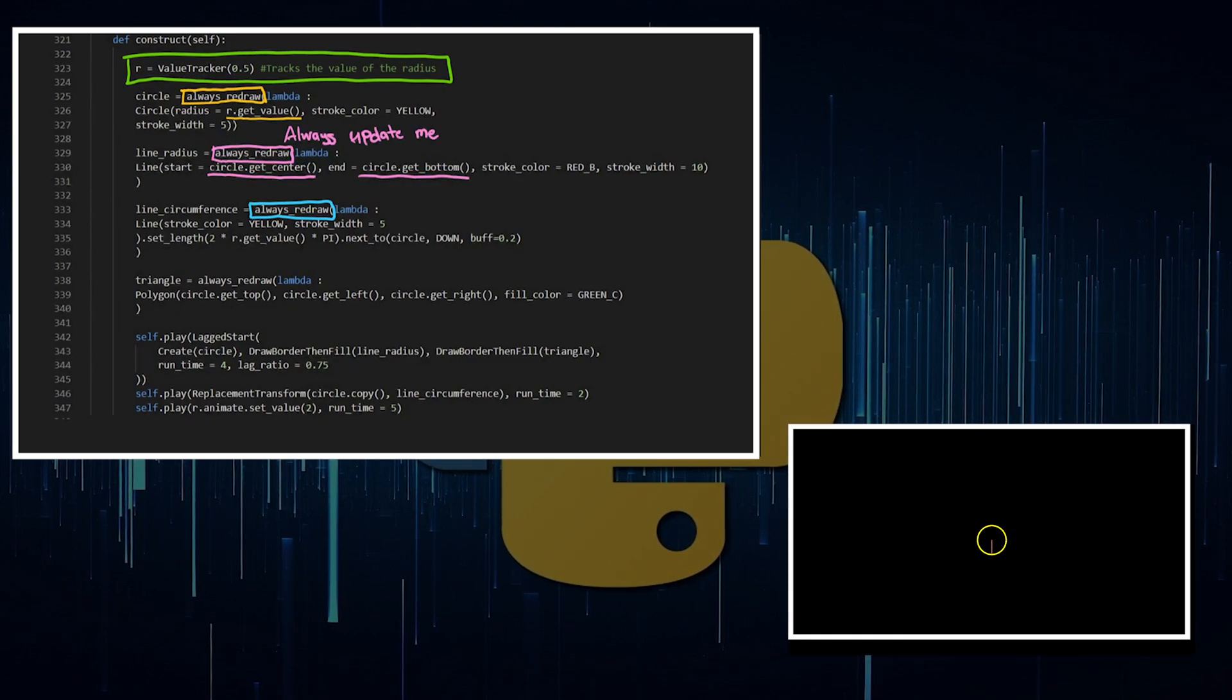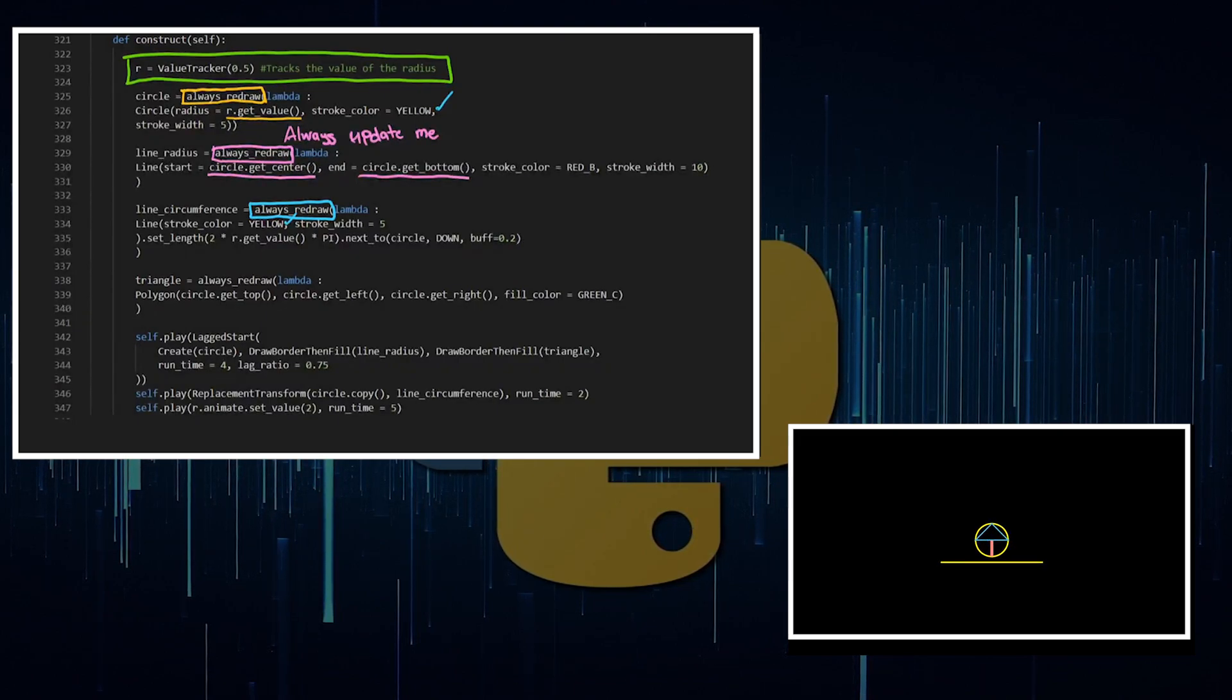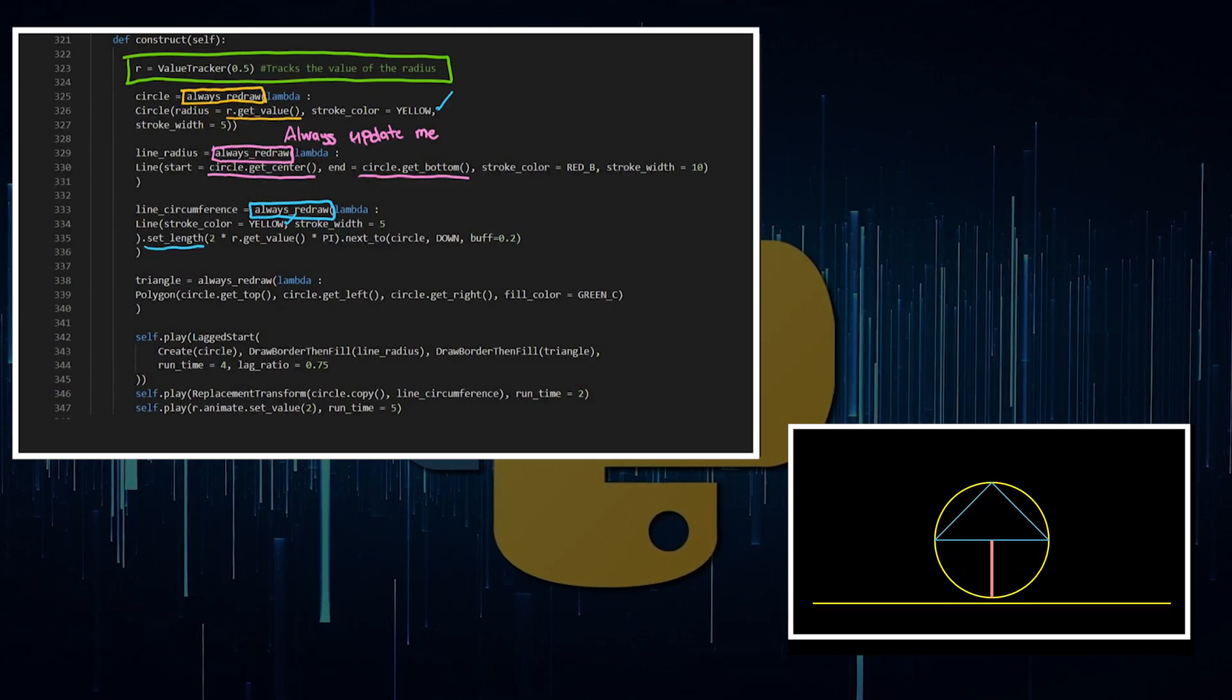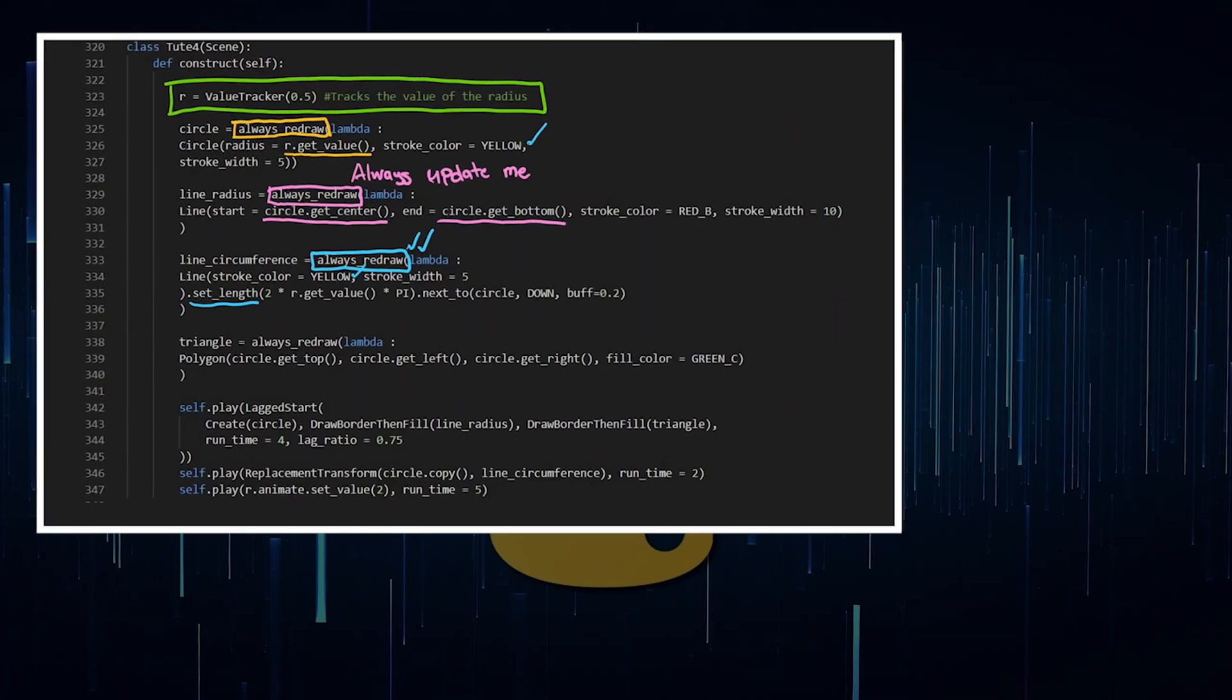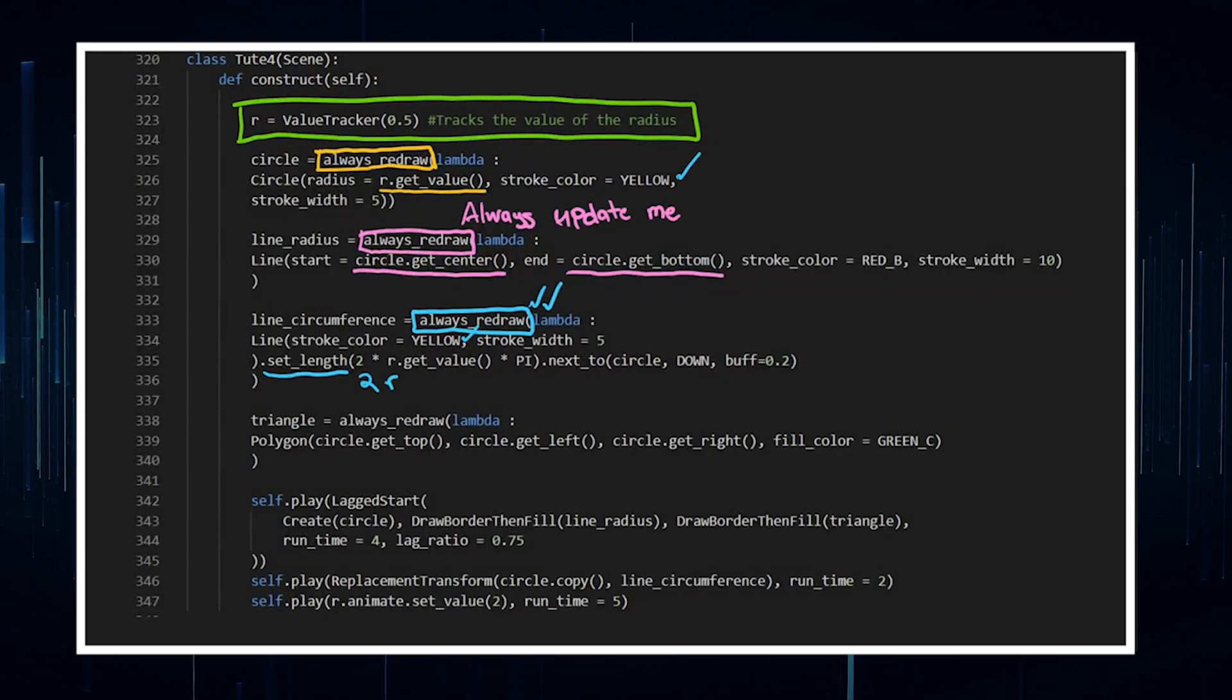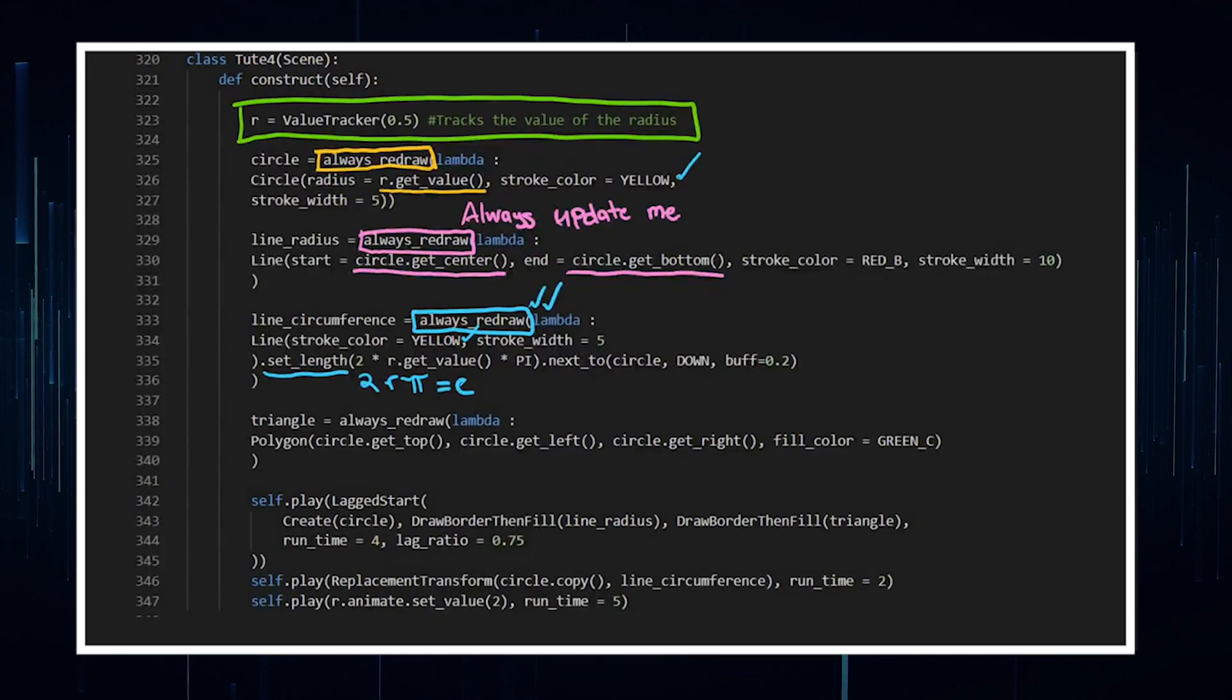I want it to have a stroke color of yellow because I wanted it to have the same color as the circle, and again I've got some customizations. Now here, I'm going set length, so I'm changing the length of the circle and it's always being updated. That's what this alwaysRedraw function is doing—it's always updating it. So it's two times R.getValue, so it's sort of like saying 2R and then times by pi, so it's like 2πR, which we know is equal to the circumference.